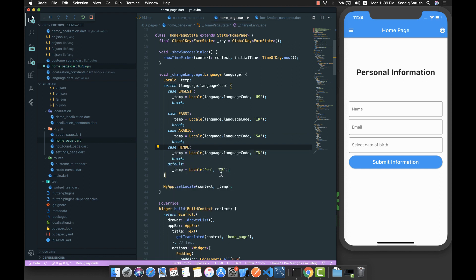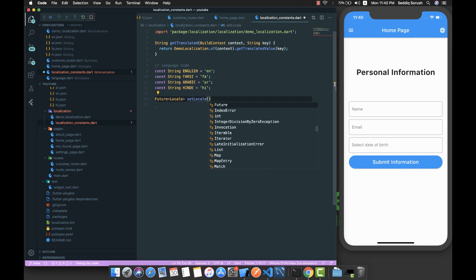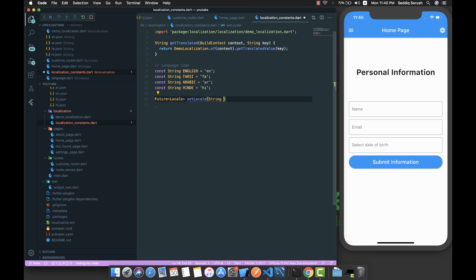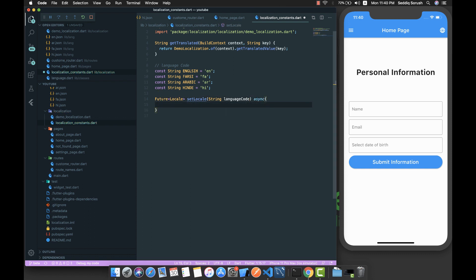Here I'm going to put English as the default. Now, to persist the language inside shared preferences, I'm going to create a Future which returns a Locale, and I'll call it setLocal. Basically this will accept a language code and persist the language inside shared preferences.